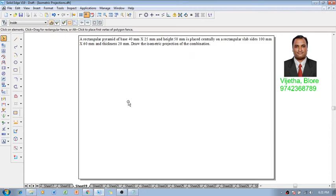Hi guys, greetings of the day. Myself Vijay Tavathan, and in this session we are going to discuss the construction of isometric projection with an example problem like this: a rectangular pyramid of base side 40 millimeter and 25 millimeter.